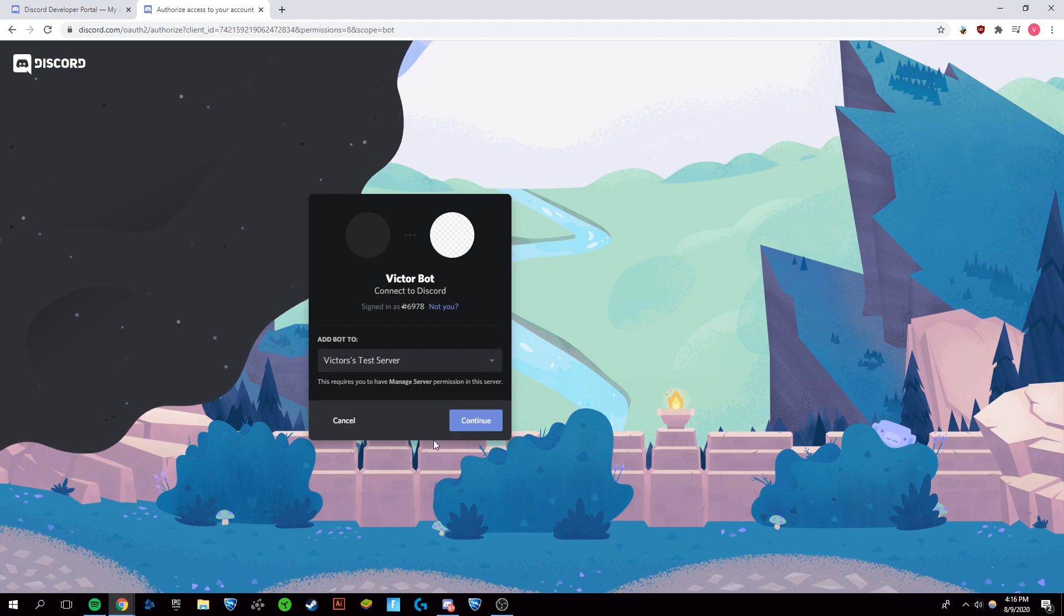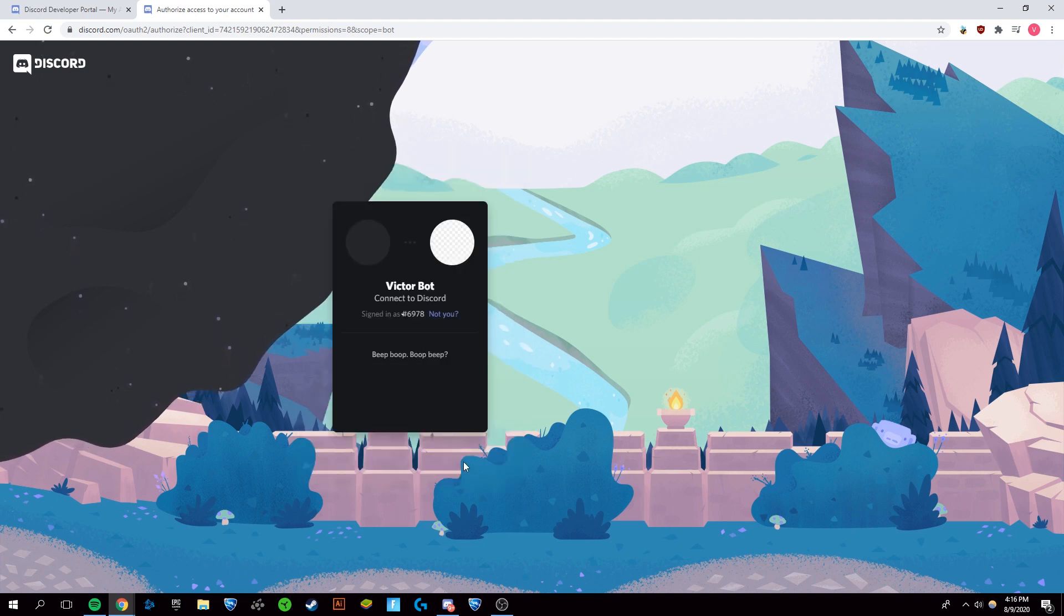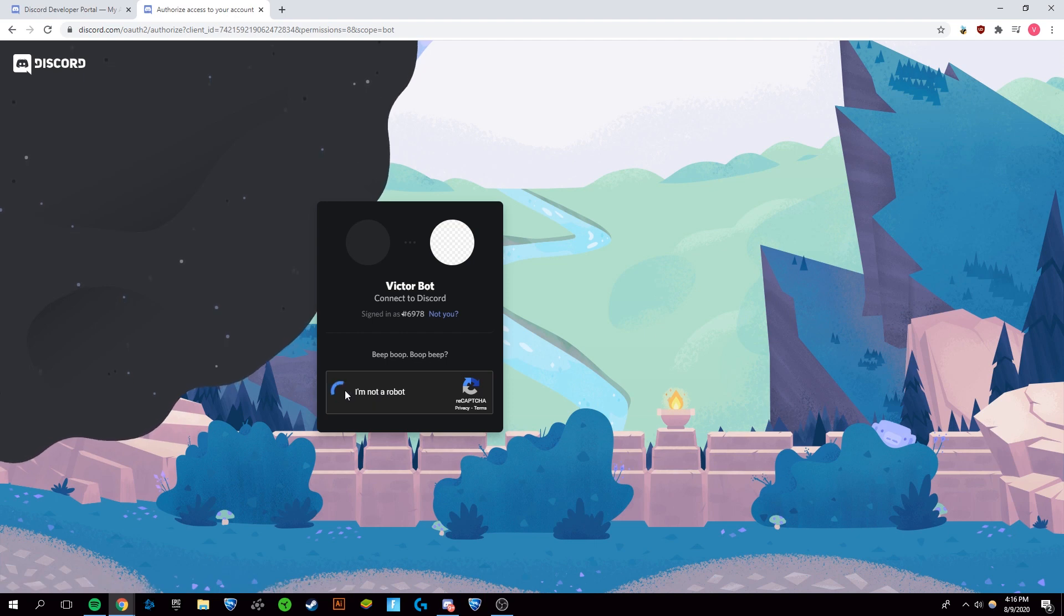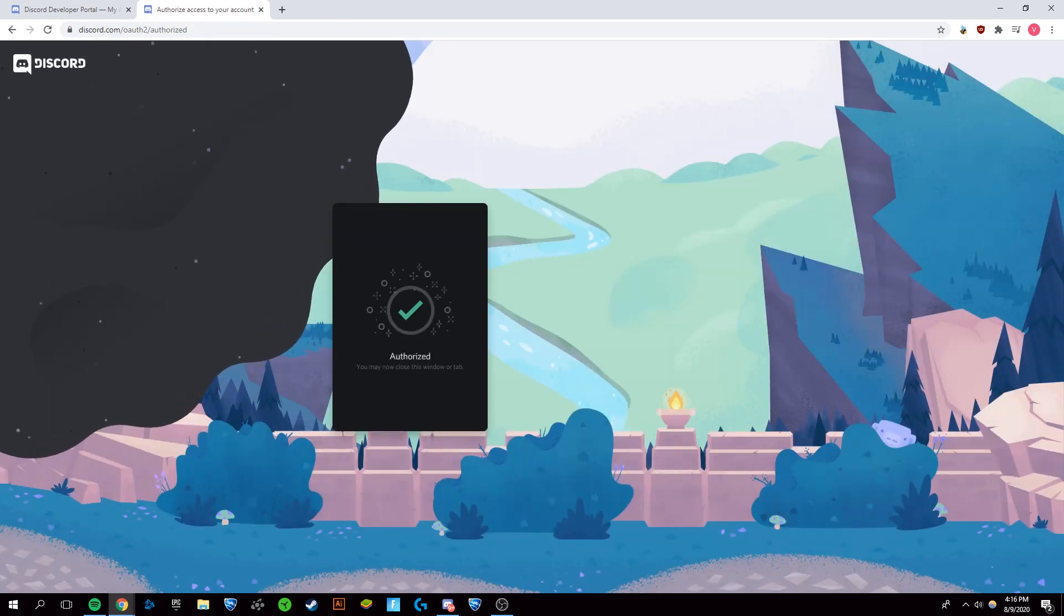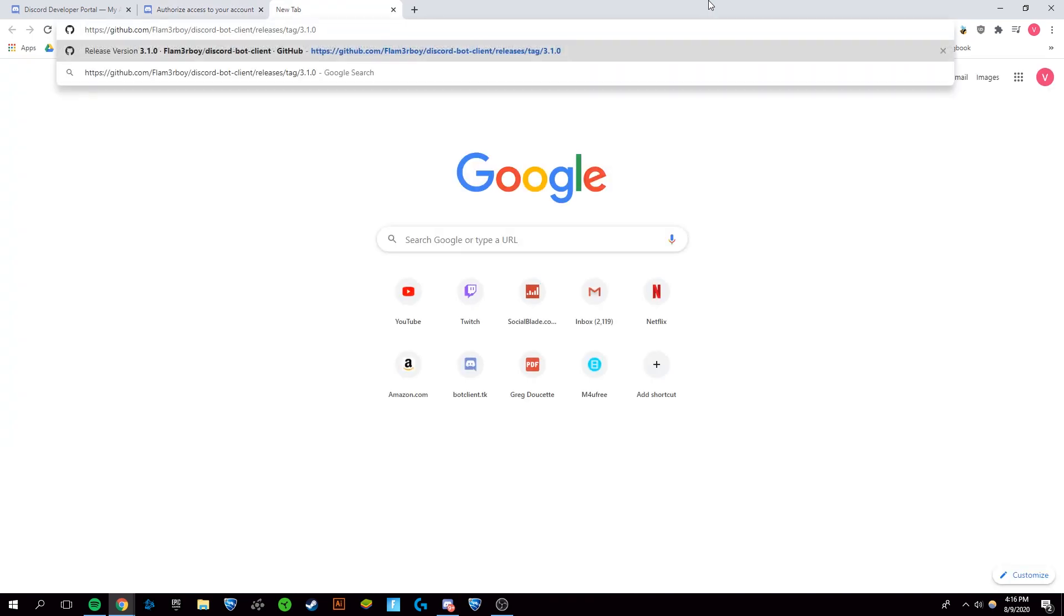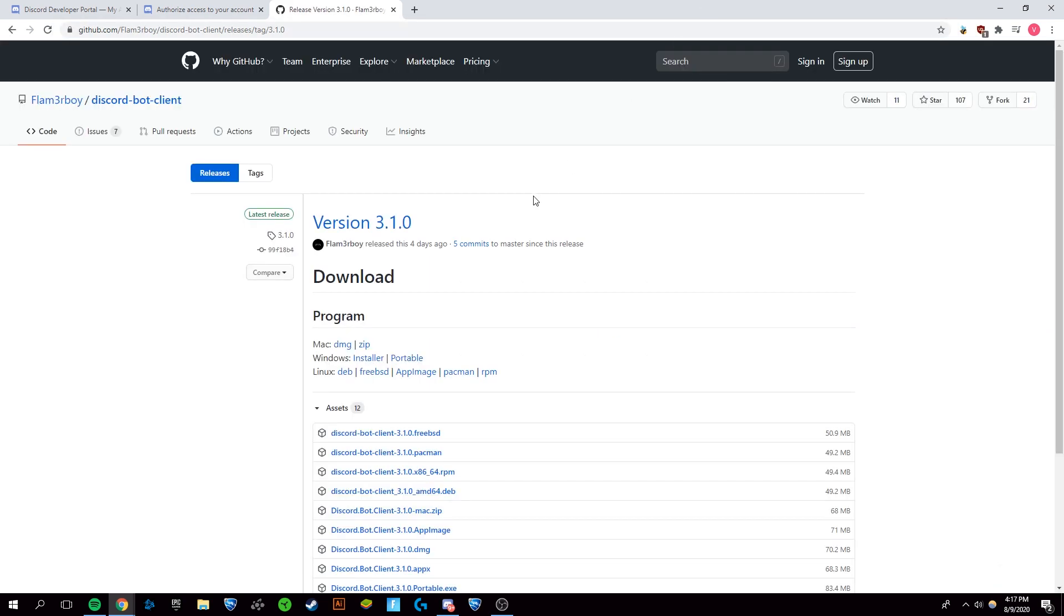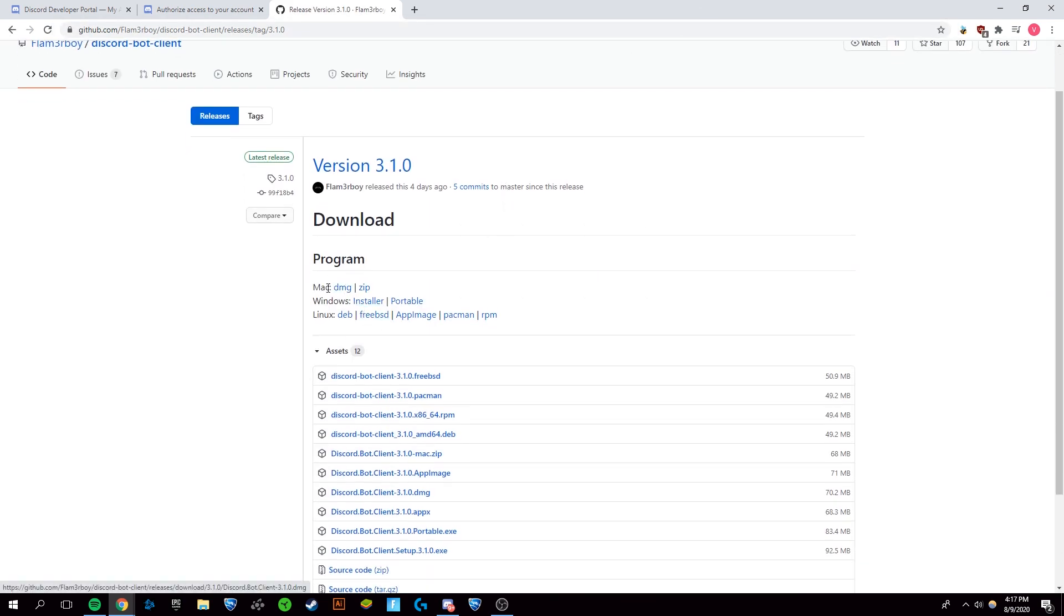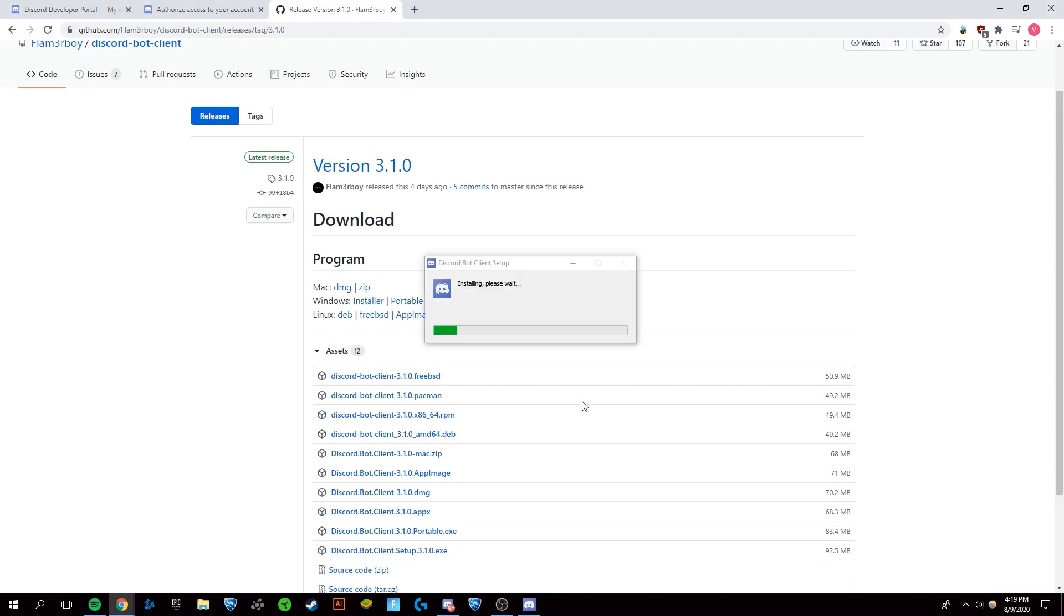Now that you finish that, we're gonna get to the part of the tutorial that's a little different. What you're gonna want to do is open up this GitHub link right here that will be at the very top of the description. This is a download link to the bot client. You want to click where it says Windows right here and click on the installer and open it up once it's finished downloading.